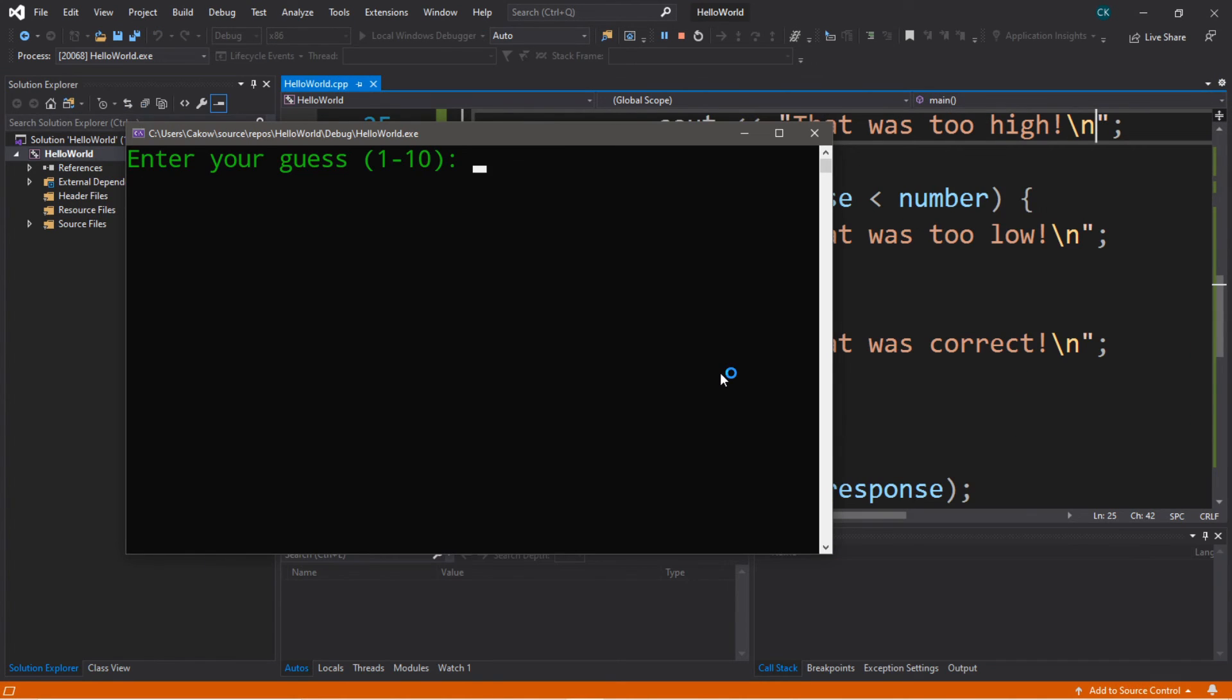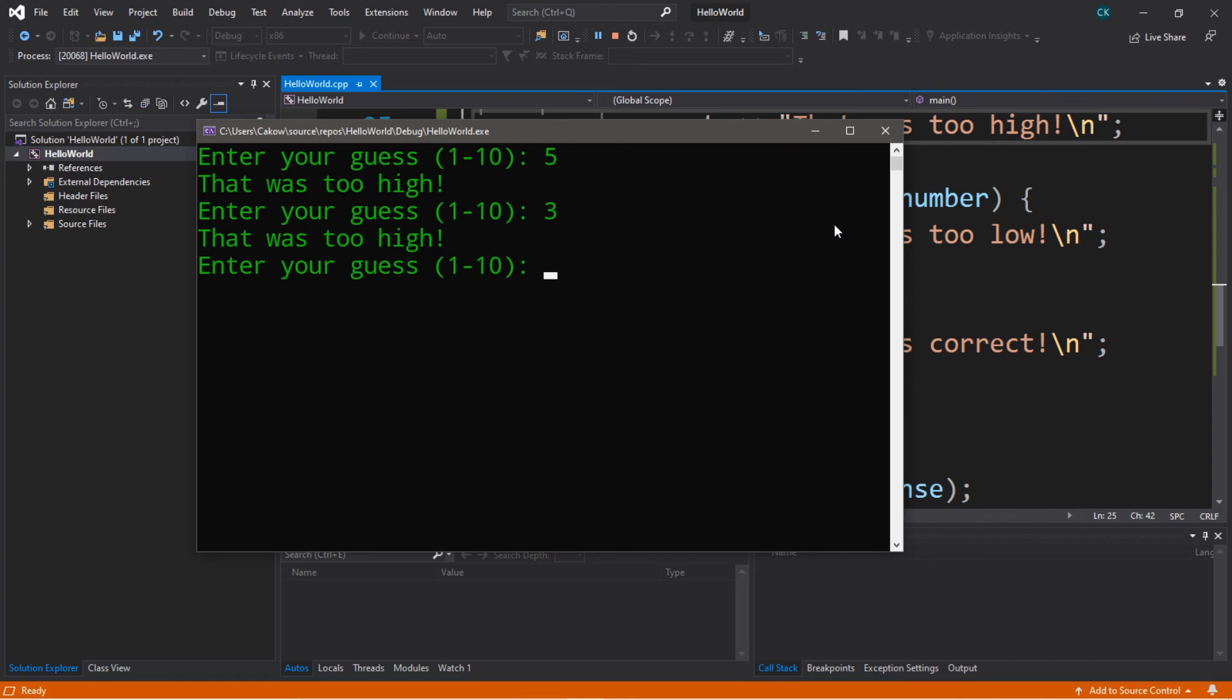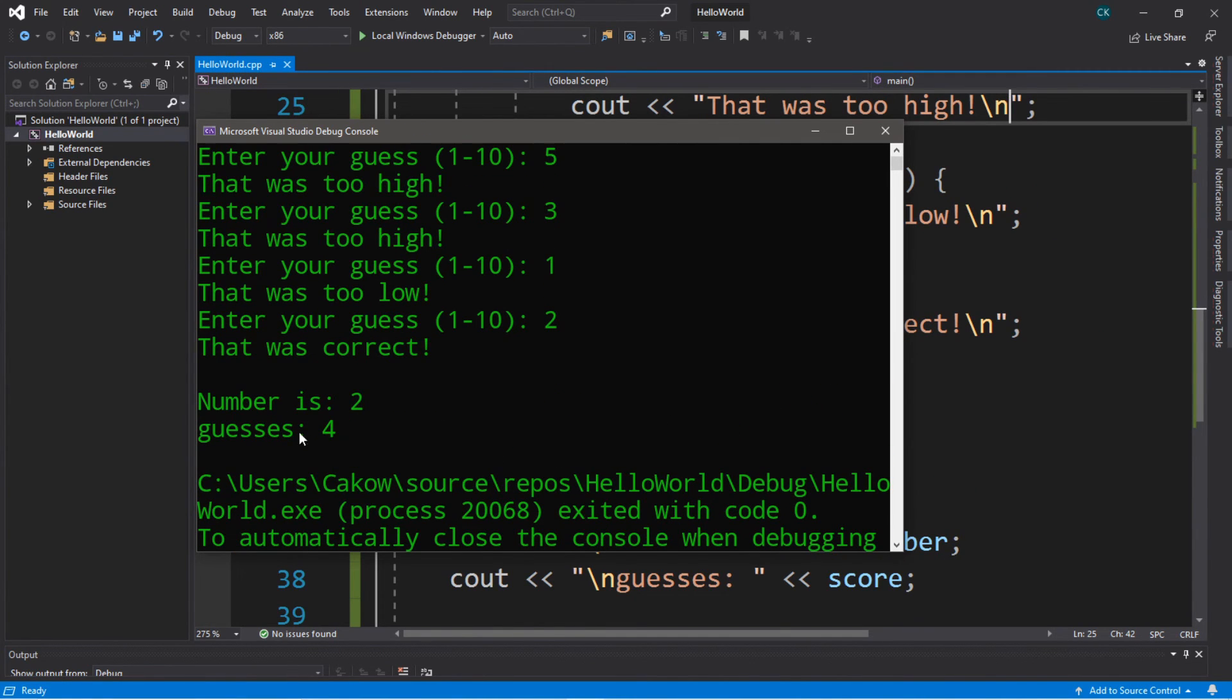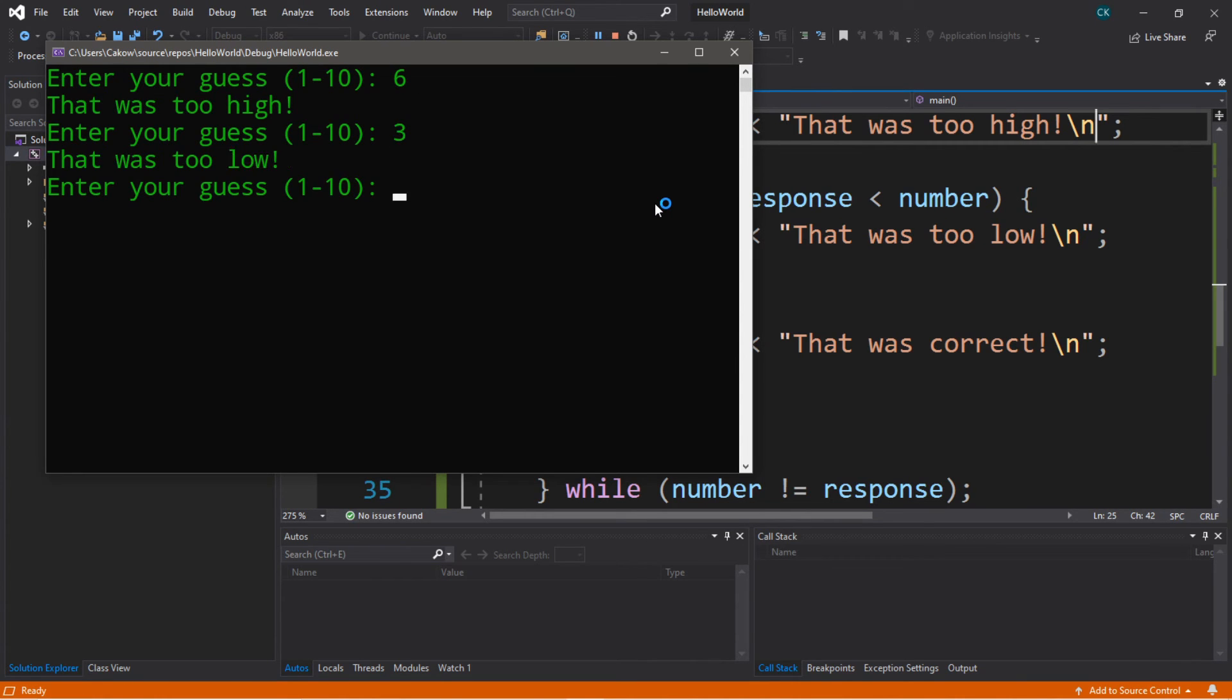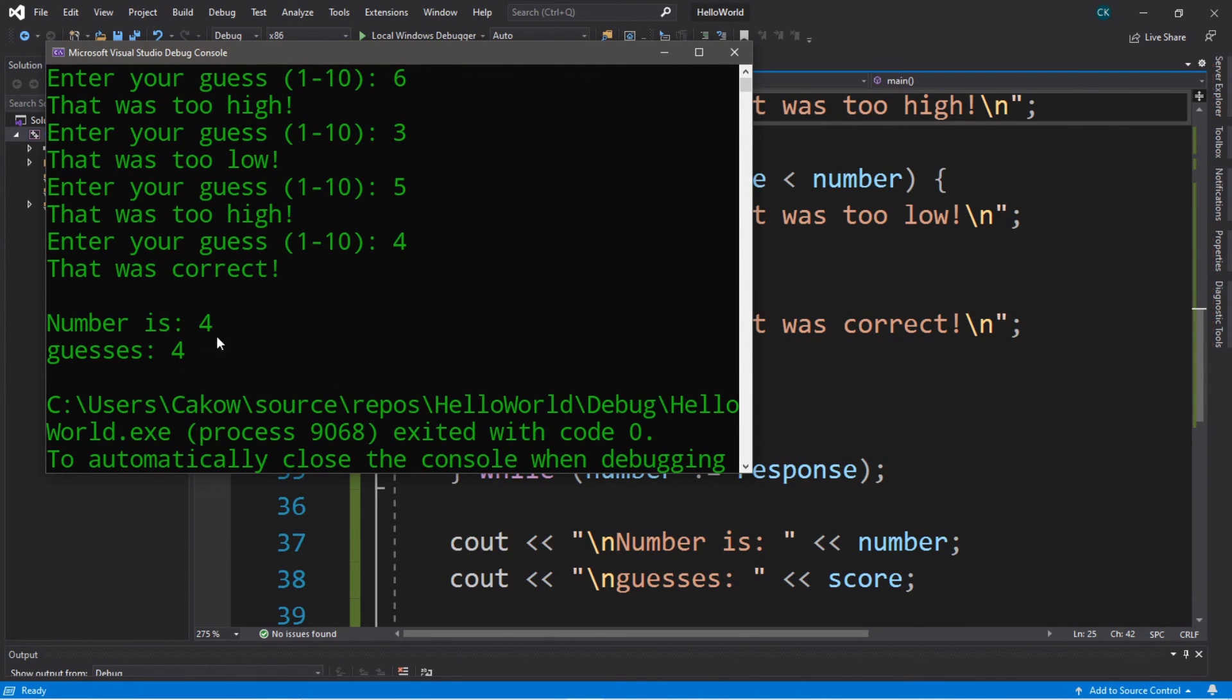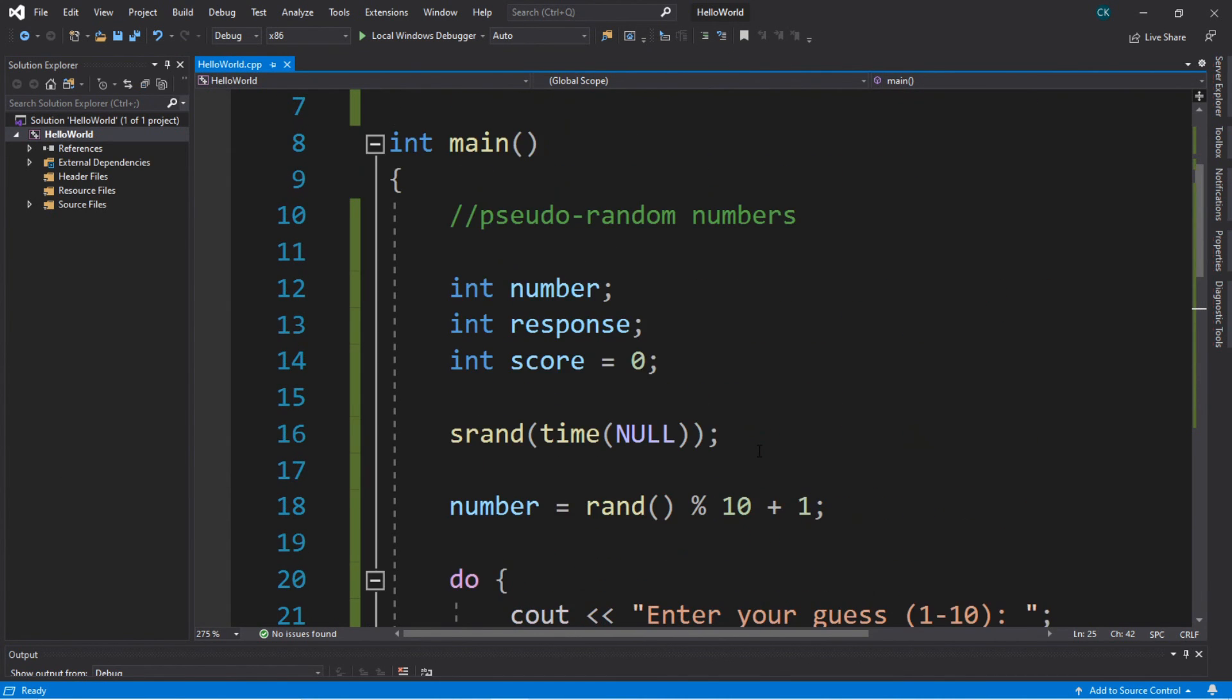Enter your guess one through ten, I'll guess five because it's near the middle. That was too high, let's try maybe three. That was still too high. One - that was too low, so I'm guessing it's two then. That was correct, the number was two and it took us four guesses. Let's try it one more time just to be sure it's working. Enter your guess, let's try six. That was too high, maybe three. That was too low, how about five. That was too high, and four. That was correct, the number is four and it took four guesses. So that is a very basic guessing game.